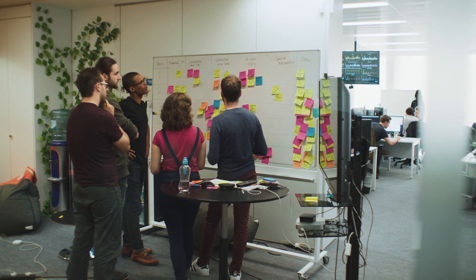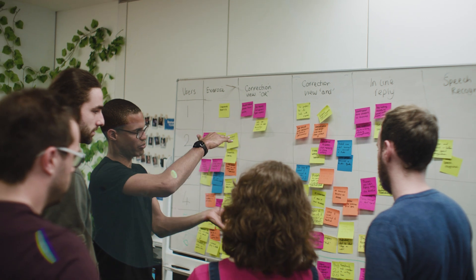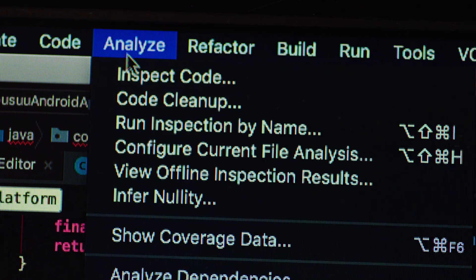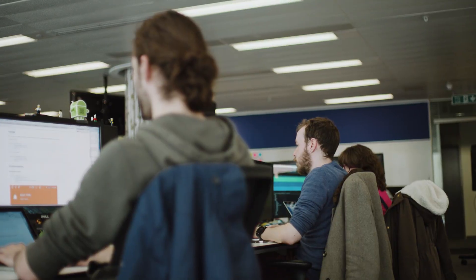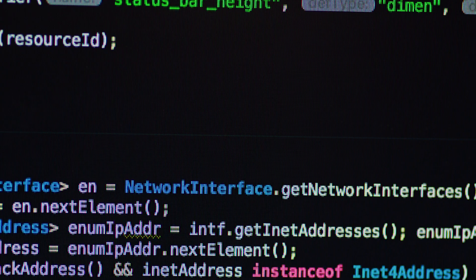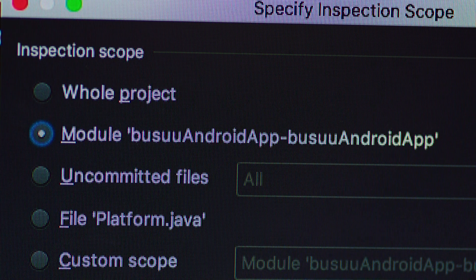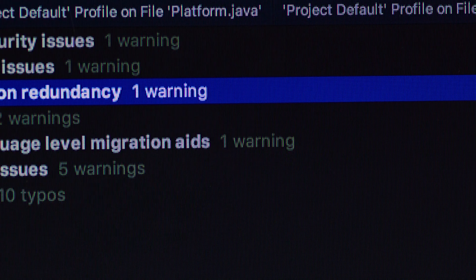Since we are a language learning application and we support different interface languages, Lint is a great tool for us. With Lint, we were able to make sure that we have 100% of the data complete and correct.